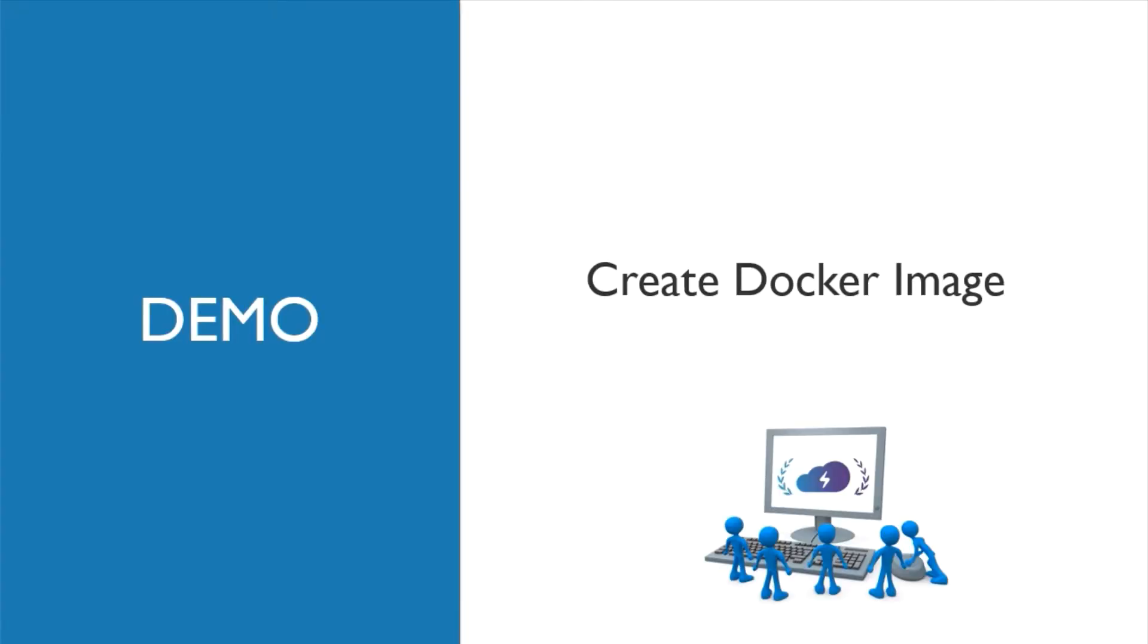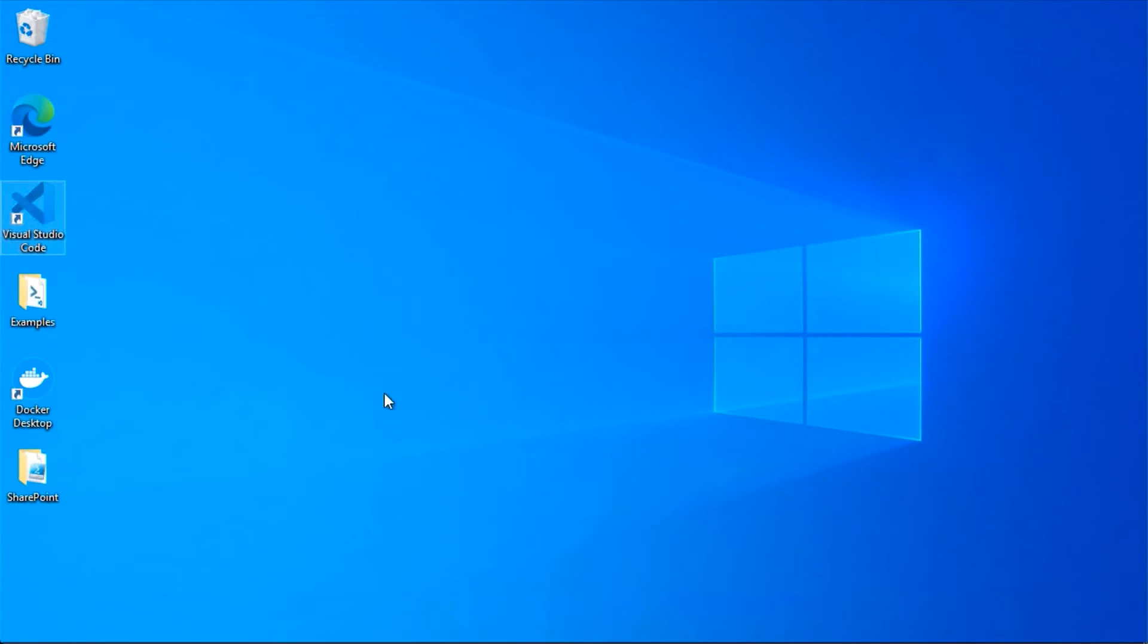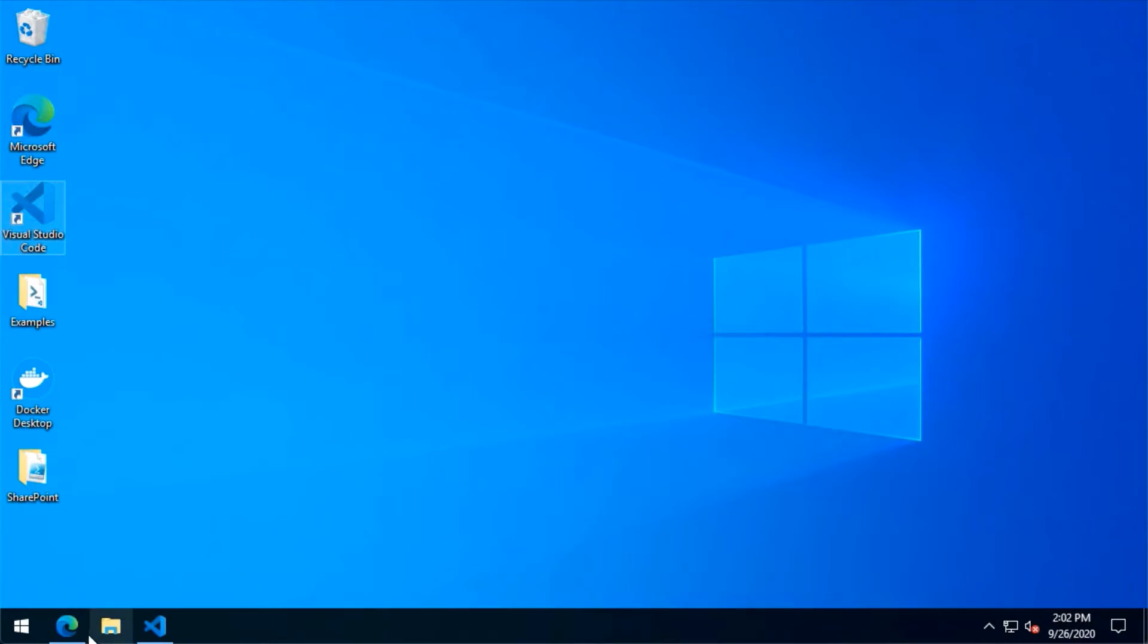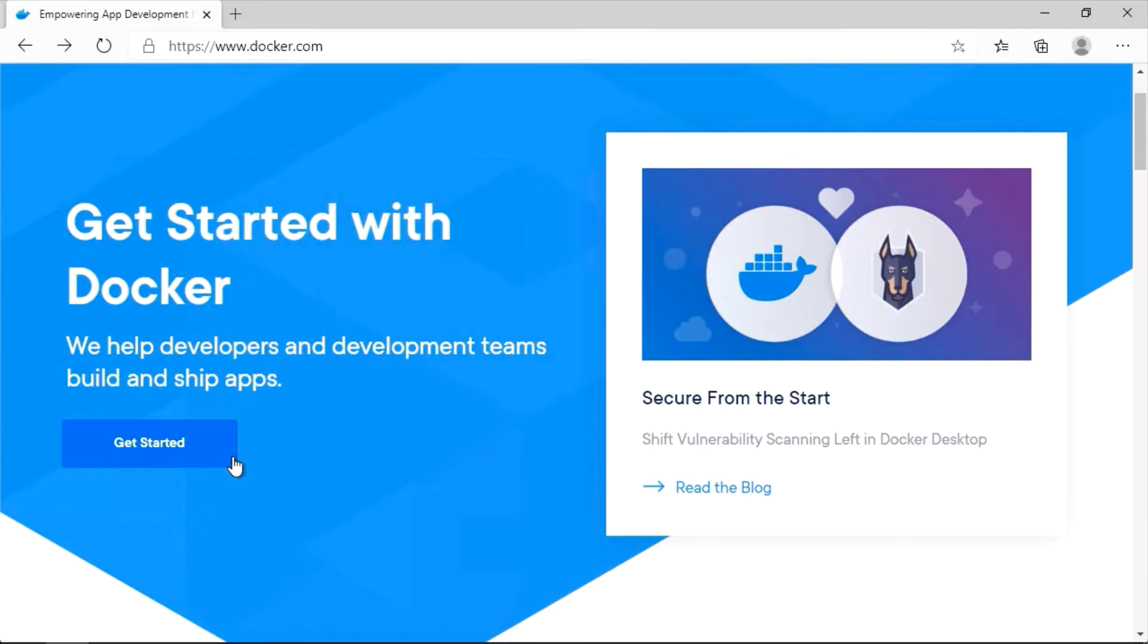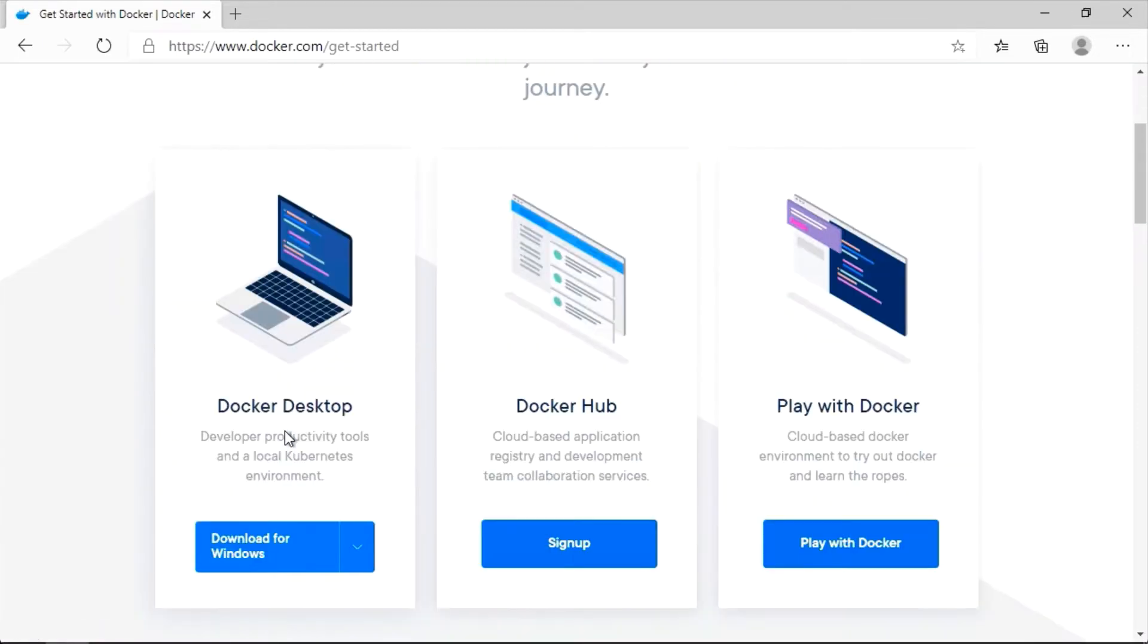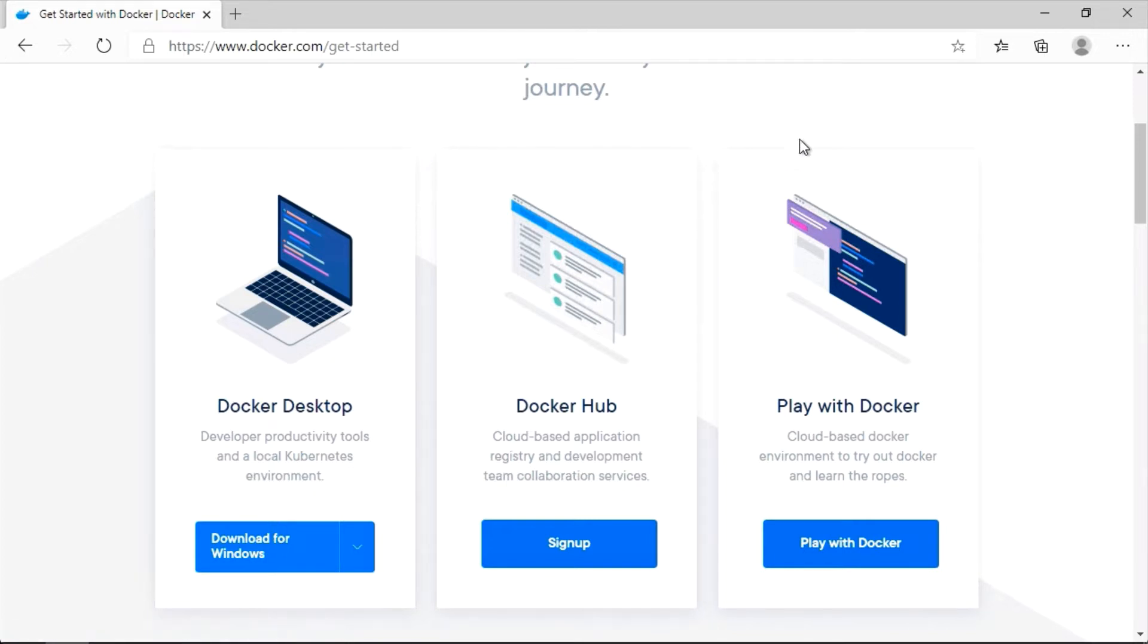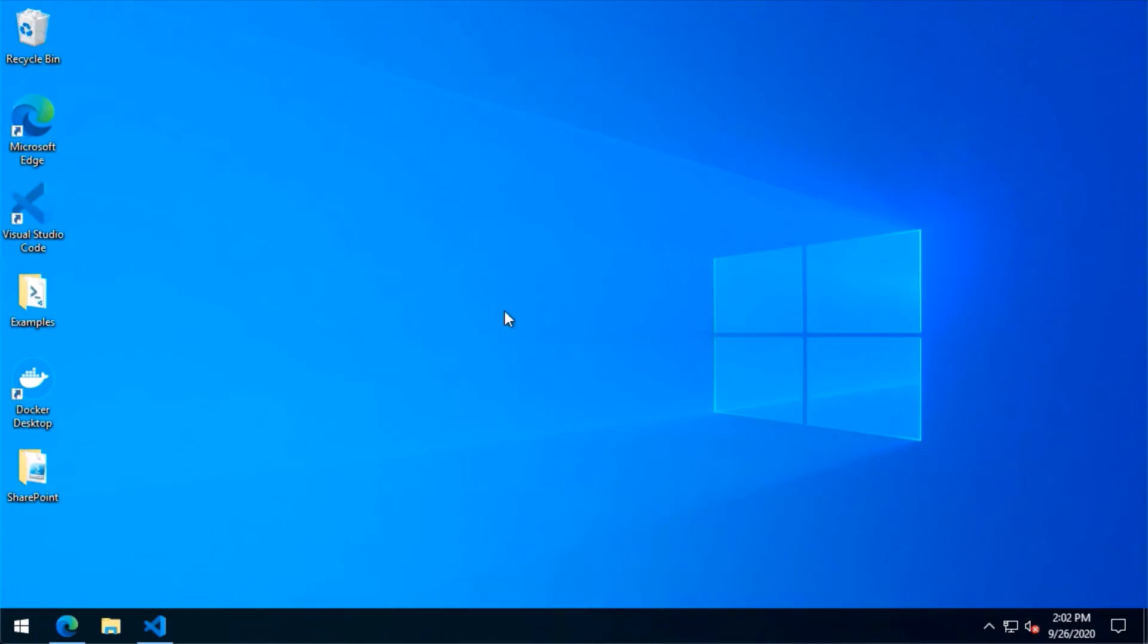Now that we understand the concepts behind what a container is, in this demo we're going to use Docker to build our first container and then run it locally to ensure it works. So we're back at our workstation here and what I've done is I've downloaded Docker Desktop. If you want to do that, you can go to docker.com, click on get started, and then scroll down for Docker Desktop. You can download for the appropriate operating system you're running - Mac, Linux, Windows all supported.